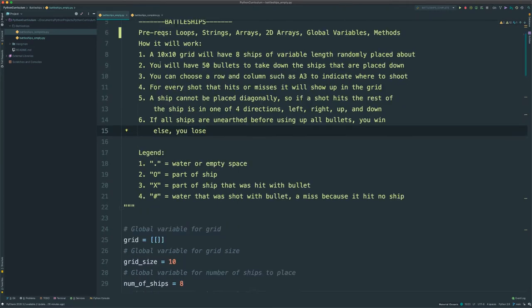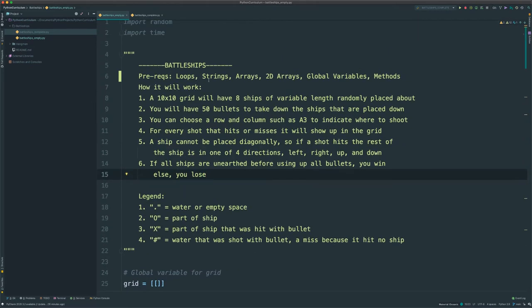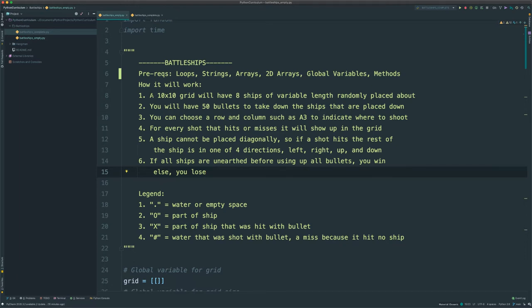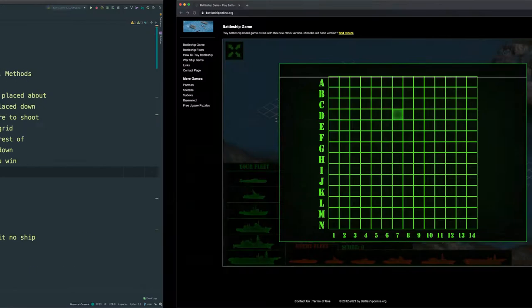So let's go over how it works and the prereqs. This is an intermediate to advanced tutorial, so you should have a decent understanding of loops — for loops and while loops — strings, arrays, 2D arrays, global variables, and methods. In our version of Battleship, we will have a 10x10 grid with 8 ships of variable lengths randomly placed about. You have 50 bullets to take down the ships. You can choose a row or column, such as A3, to indicate where to shoot.